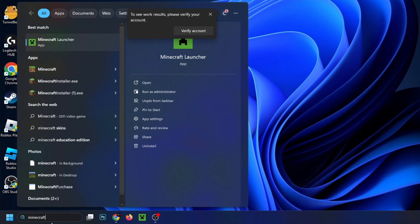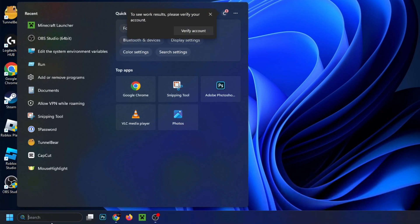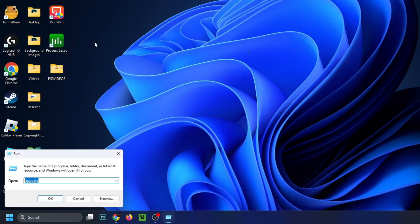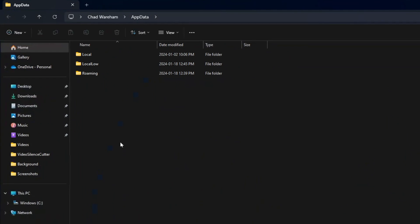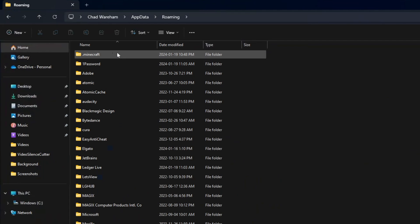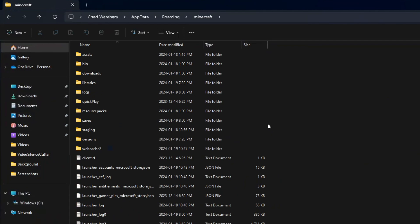If that doesn't work, the next thing we're going to do is get rid of a file. Go back to the search bar and type in Run and select the Run app. From here, type in AppData — no capitals or spaces — and press OK. Once you're on this page, select Roaming and then select dot minecraft at the top.